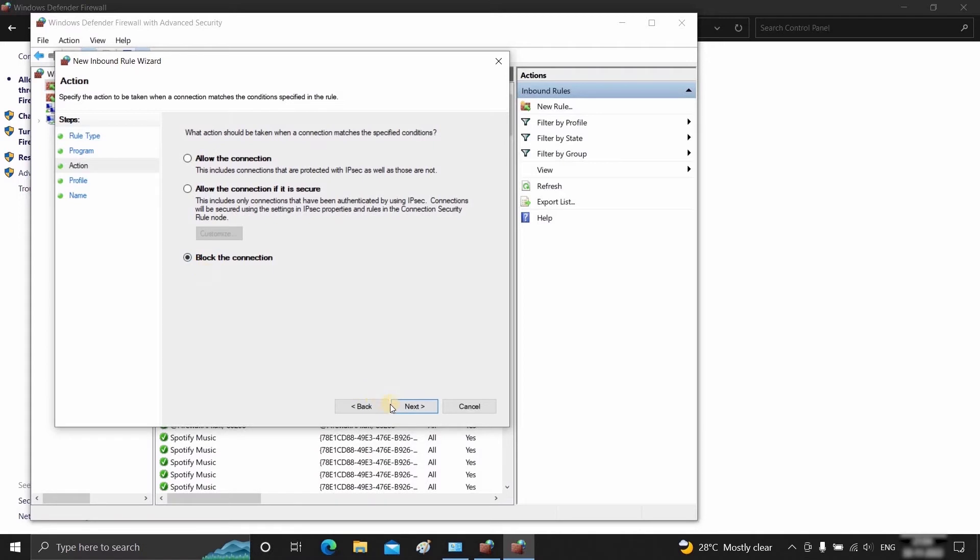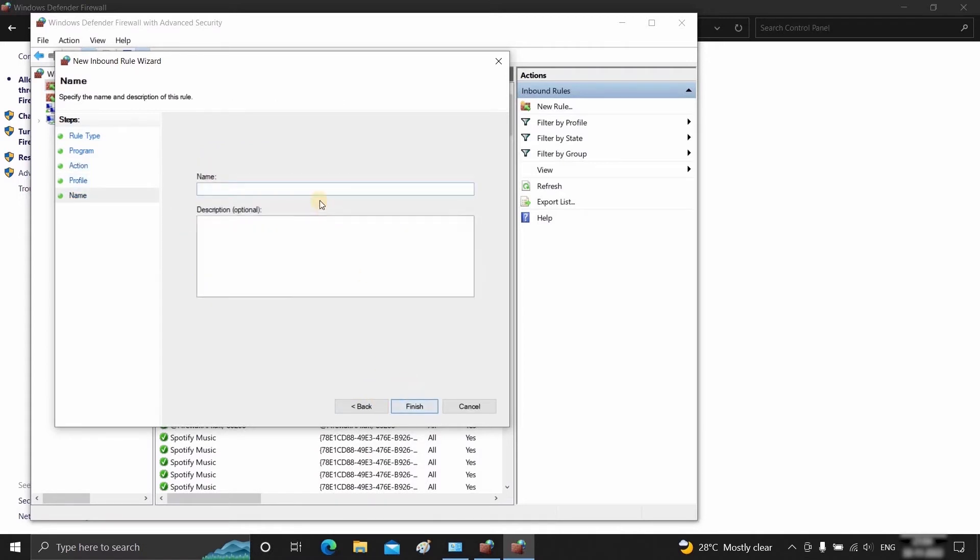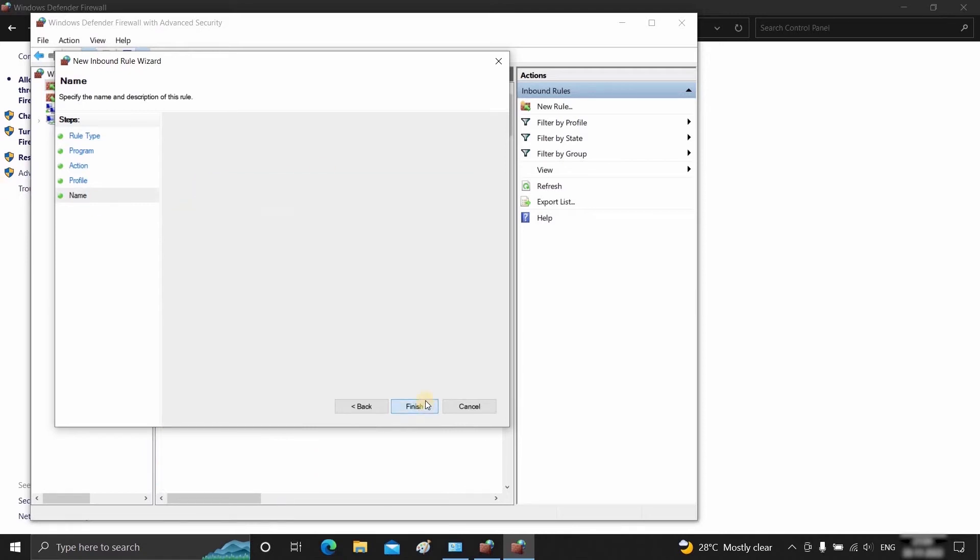Select Block the Connection and click Next. Select all three options and click Next. Type the software name and click Finish.